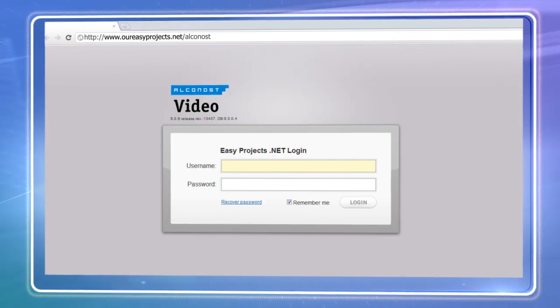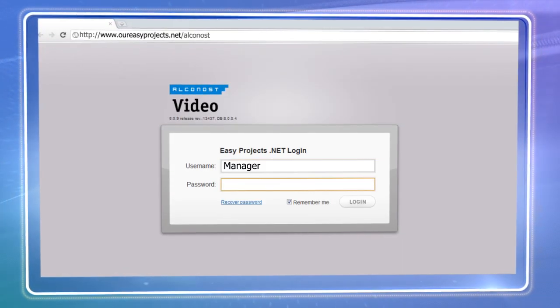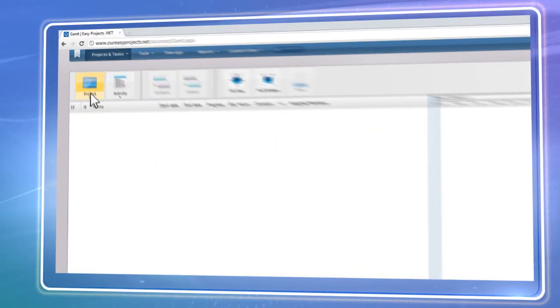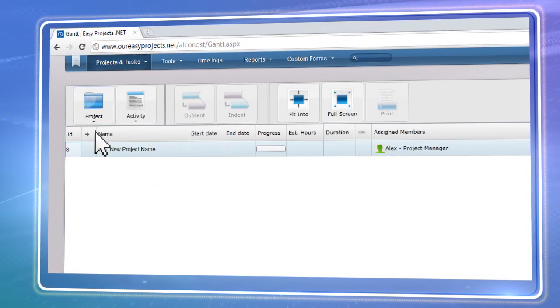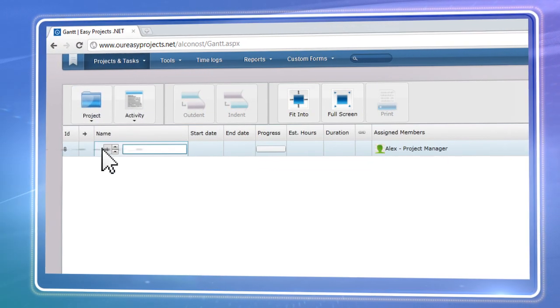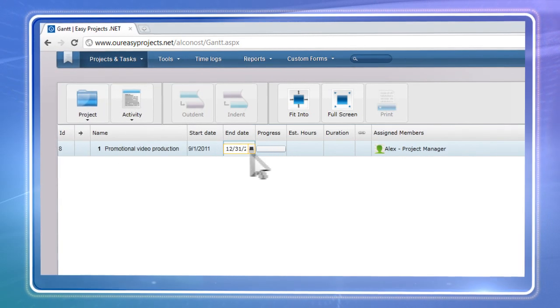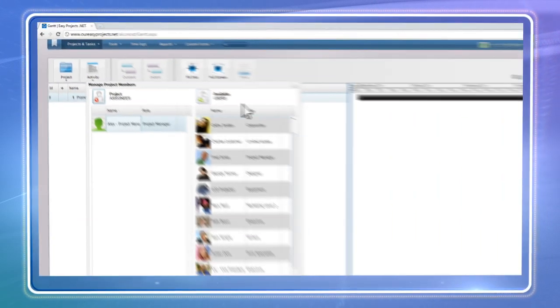To get started, all you need is a web browser and an internet connection. Create as many projects as you need, set deadlines, and bring together employees, stakeholders, and clients.